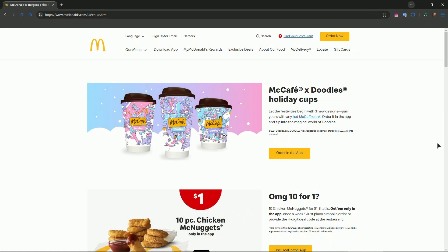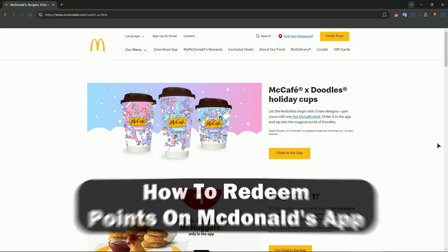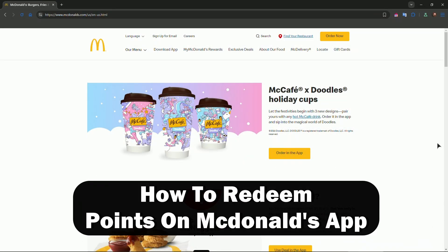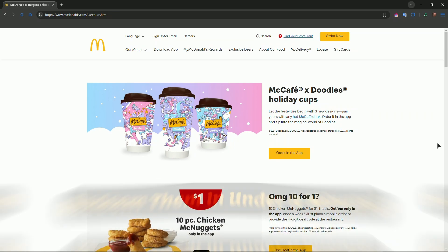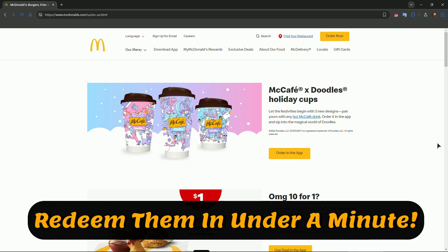Hello everyone, welcome to the channel. In this video I'll show you how to quickly redeem your points on the McDonald's app. If you want to turn your McDonald's points into free food, this is how you do it.